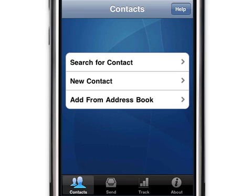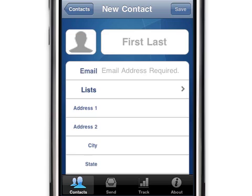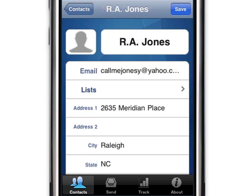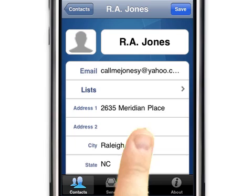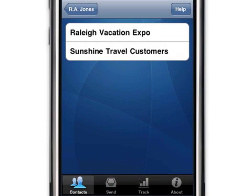Now let's add a new contact. There are two ways this can be done. The first way is to manually add a new contact. Touch the New Contact option — the iContact app presents a blank contact screen. Simply enter the new contact's information into this screen. To add the contact to one of your email lists, touch the Lists option. Any lists already created in your iContact account will appear, and you can add the new contact to as many of these lists as you like.